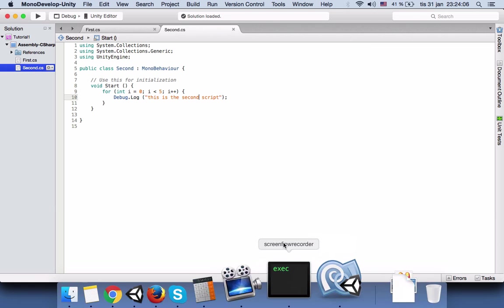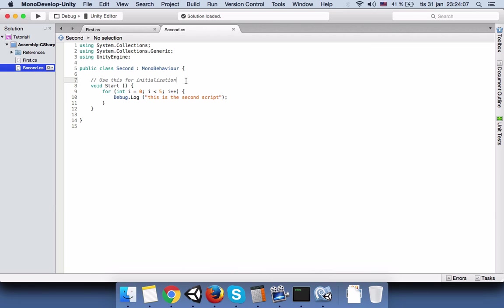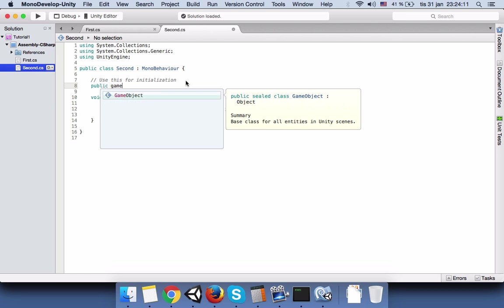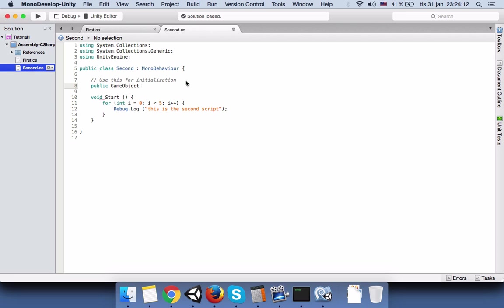And then we will go to our code and then we will create a public game object type variable. We will name it manager.